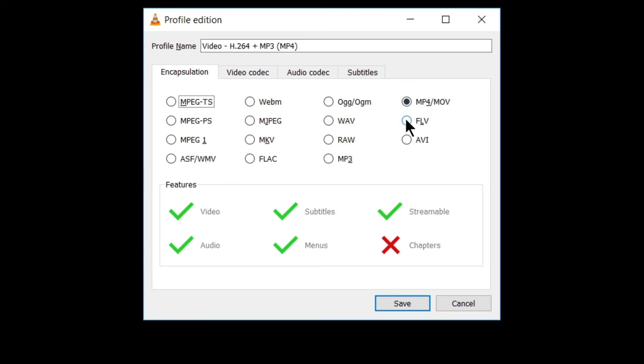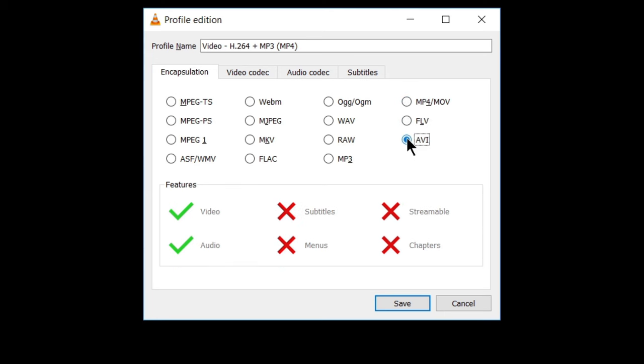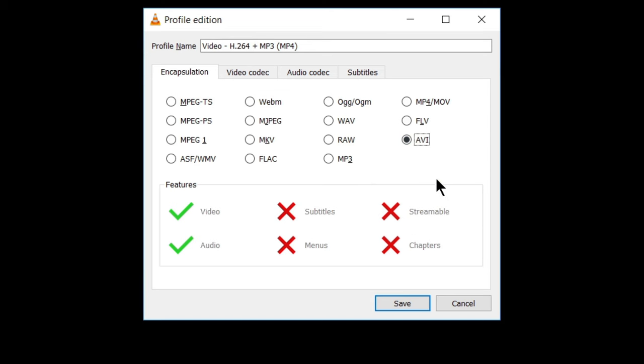You can also choose other options like FLV, AVI. One more thing you can see here, the features as I will click on AVI. It has, it is offering these features and these features that are crossed are not available in this file format in MP4. Most of the features are available.